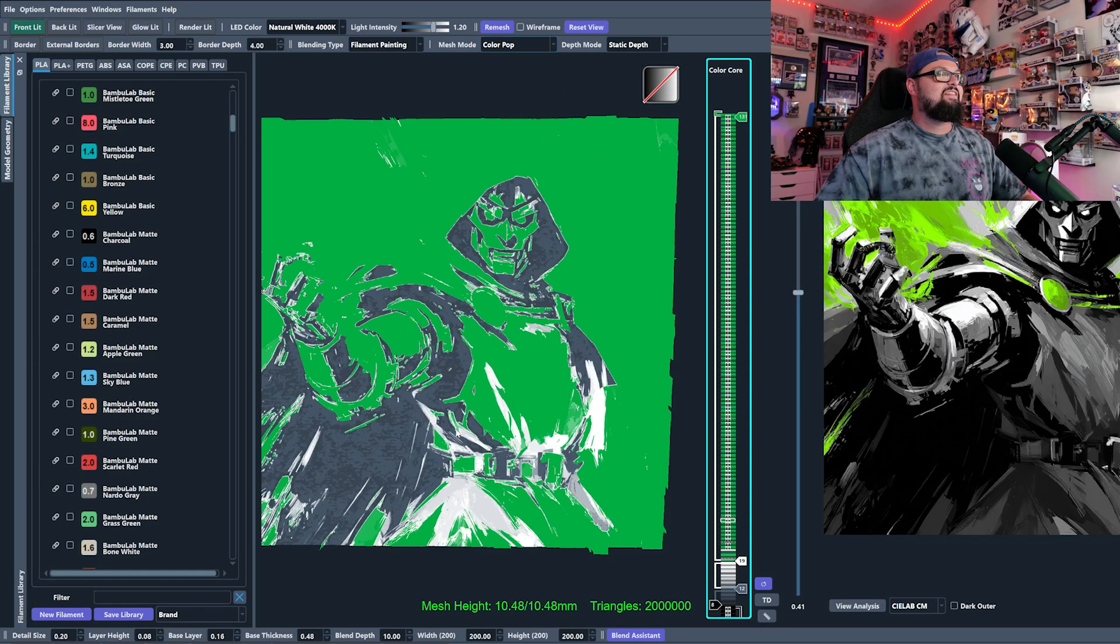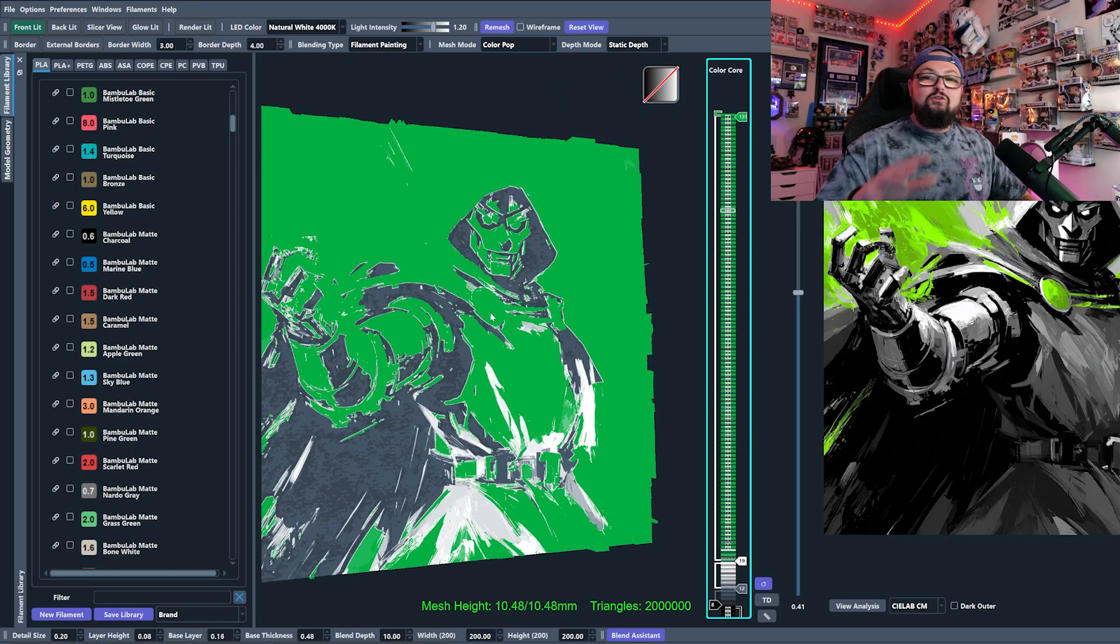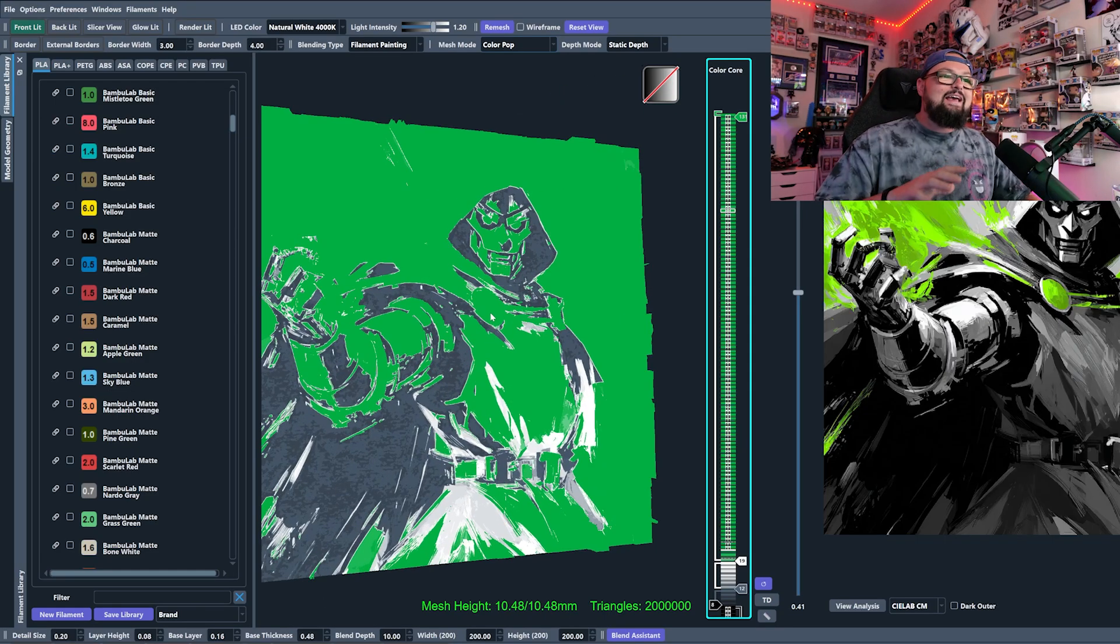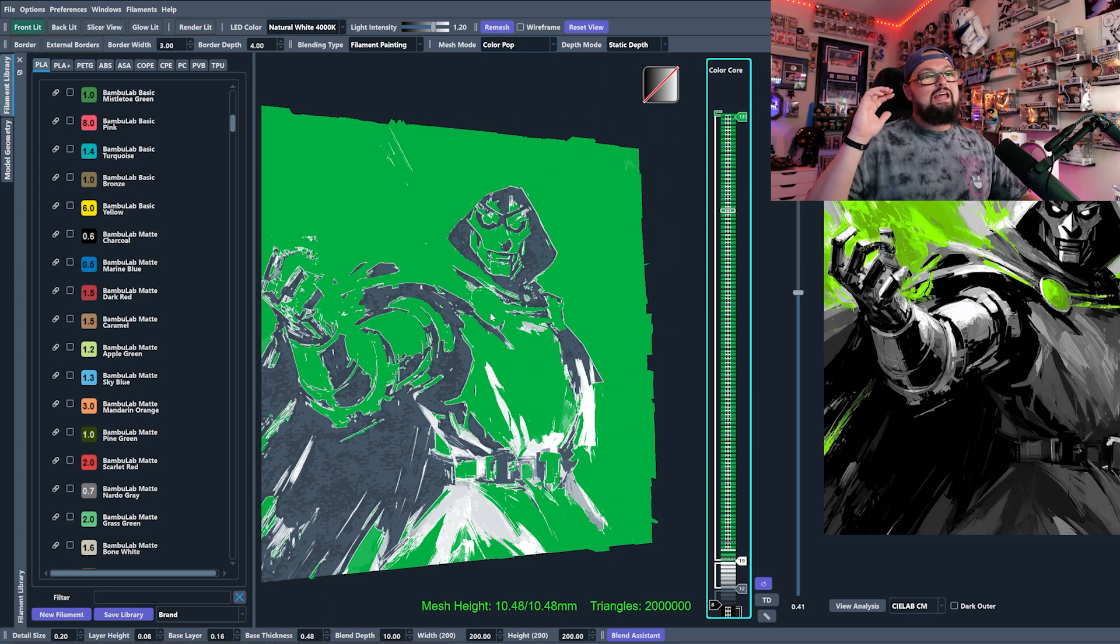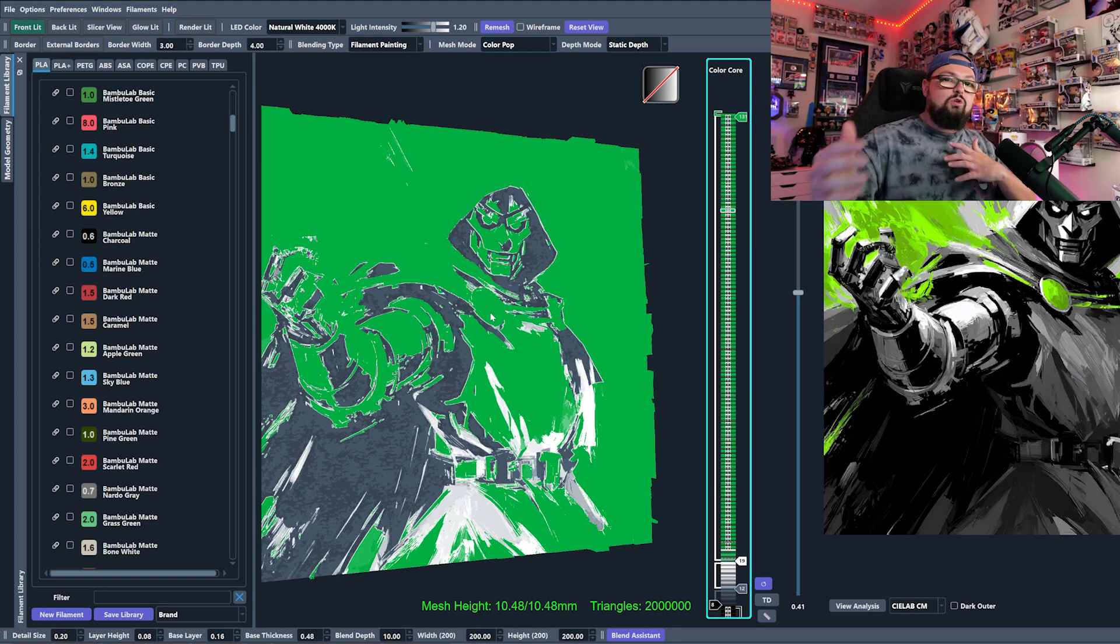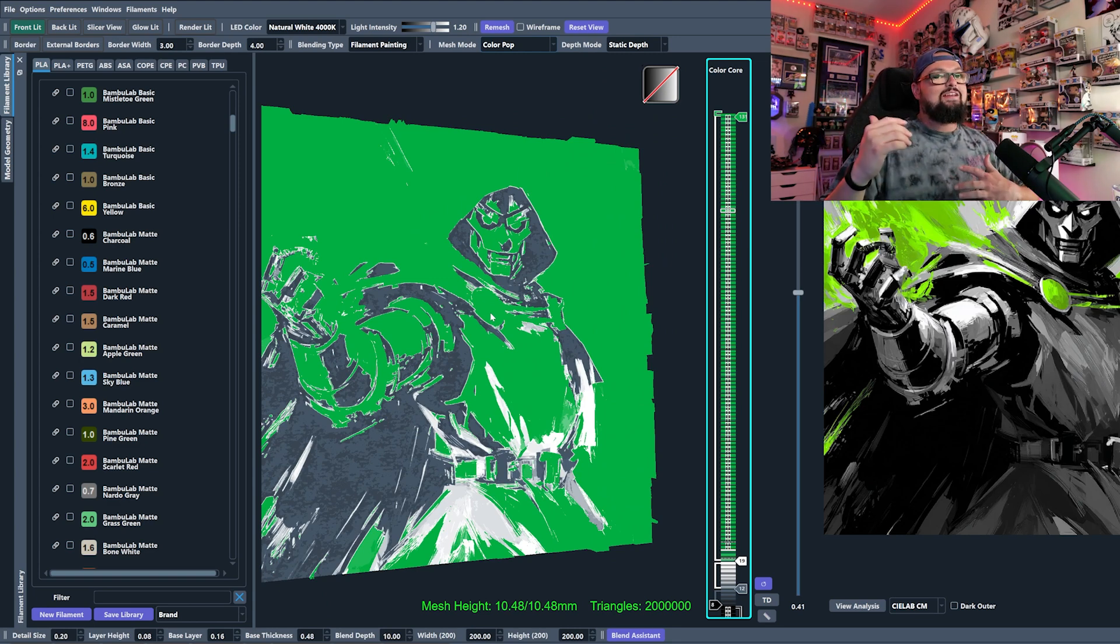So you definitely want to be wise as you're editing that setting there, but it can be the difference between getting a really cool blending effect and getting no blending at all.